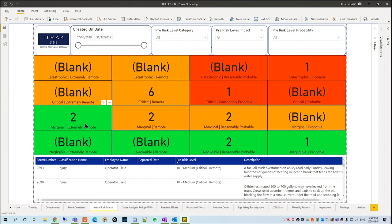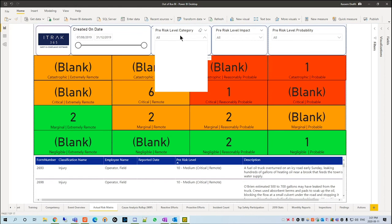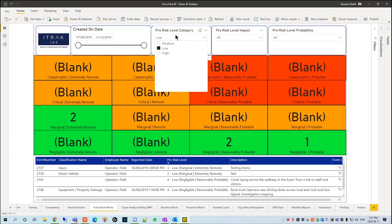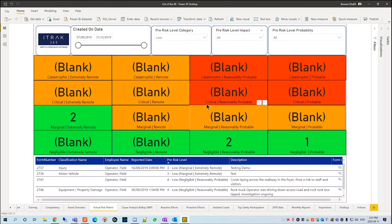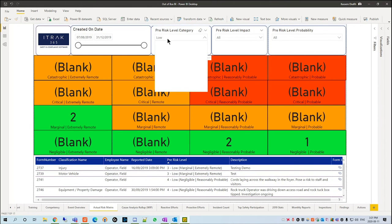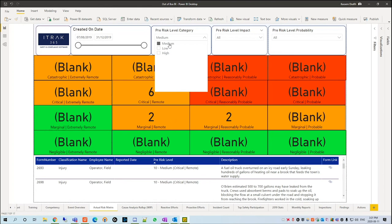Then we go and we see, okay, let's go to the category. We only want to see the low risks, right? So as you can see, all the orange and red automatically became blanked out and you only see the green ones. If we click medium, the orange show. High, the red show.